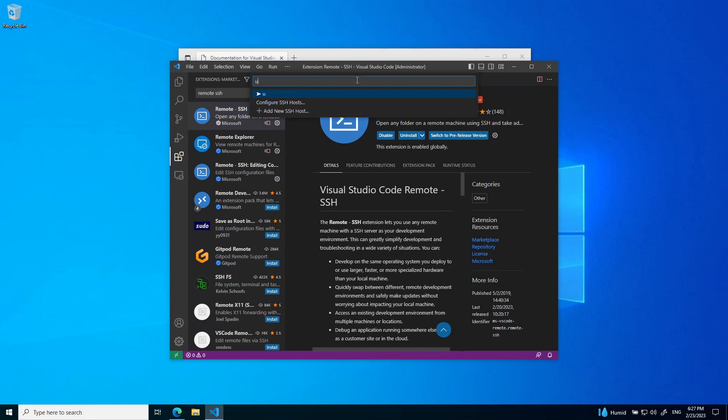By default, what you want to connect to is your UTOR ID at one of the DH labs. There is DH2020, DH2010, and DH2026. I'm going to be connecting to DH2020.